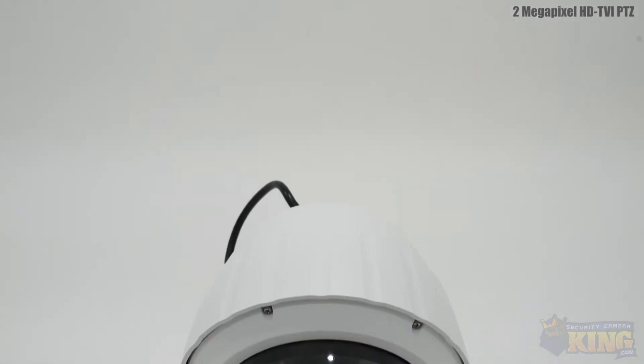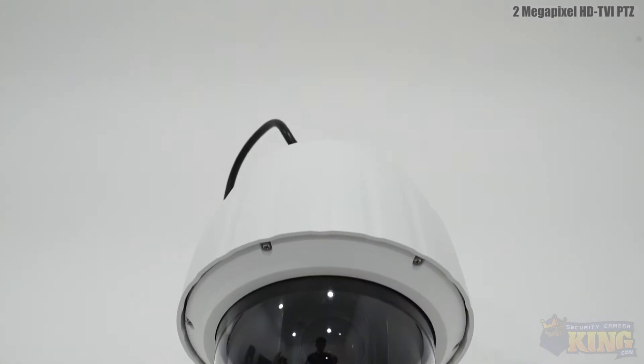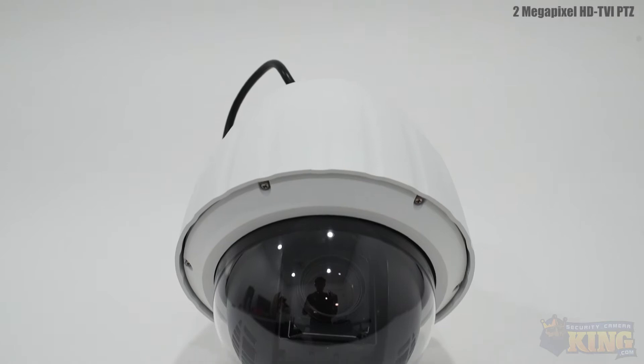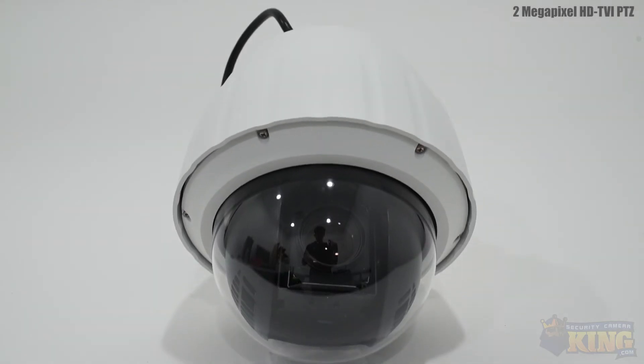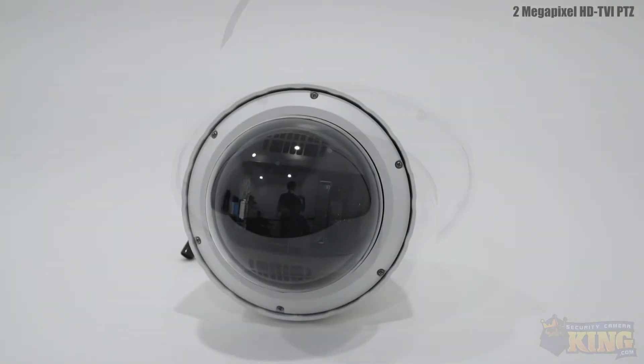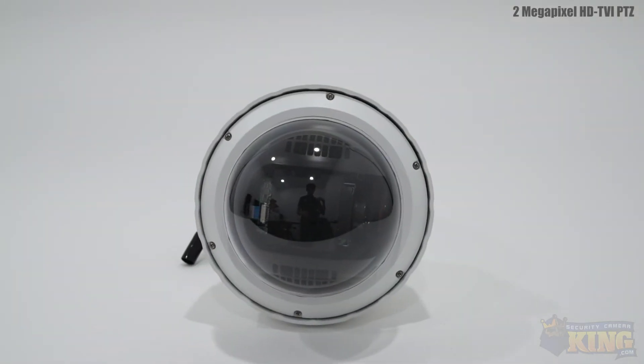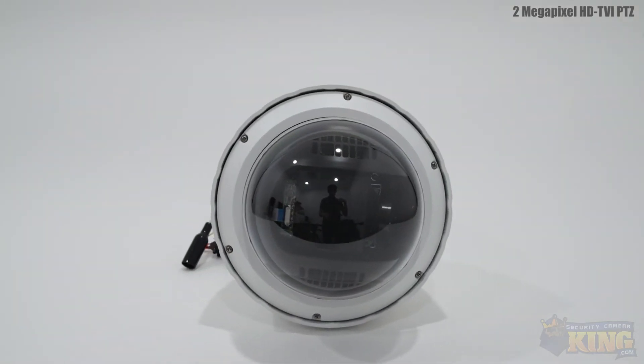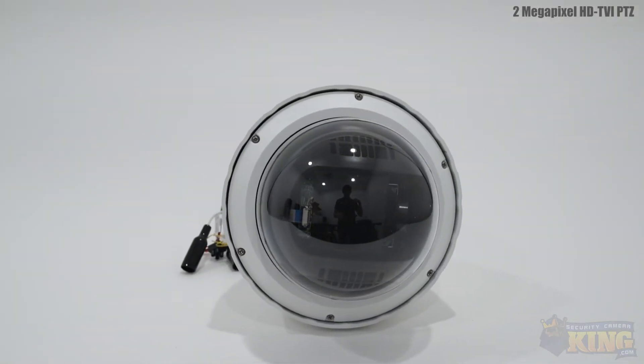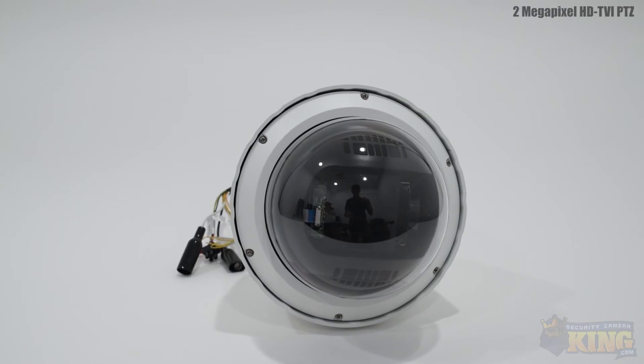This PTZ is an HDTVI camera so it will work over standard coax cable. This is great if you currently have an analog system in place since you won't have to run new ethernet cables throughout your home or business.